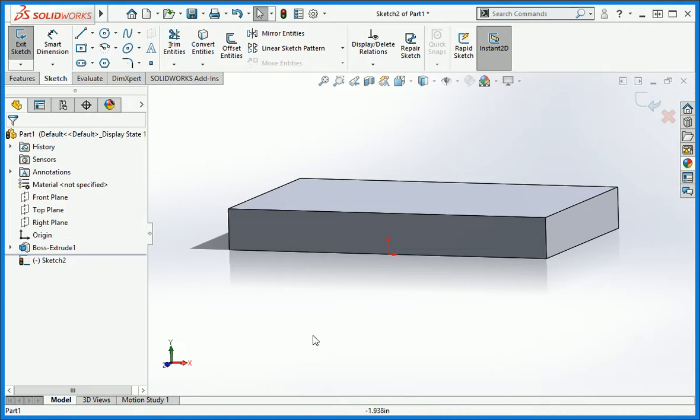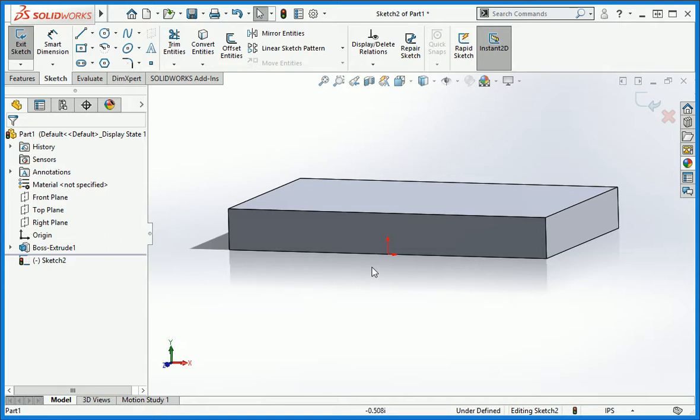The reason I'm pointing this out is you need to understand how the location of sketch geometry is constrained. You basically have two options: constrain new geometry to the origin of the sketch, or constrain it to existing geometry. Let's draw a circle and I'll show you how this works.